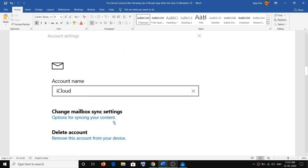Once you click on the iCloud account you will see this screen, and here you have to go ahead and click on the option for syncing your contents. Click on this hyperlink.